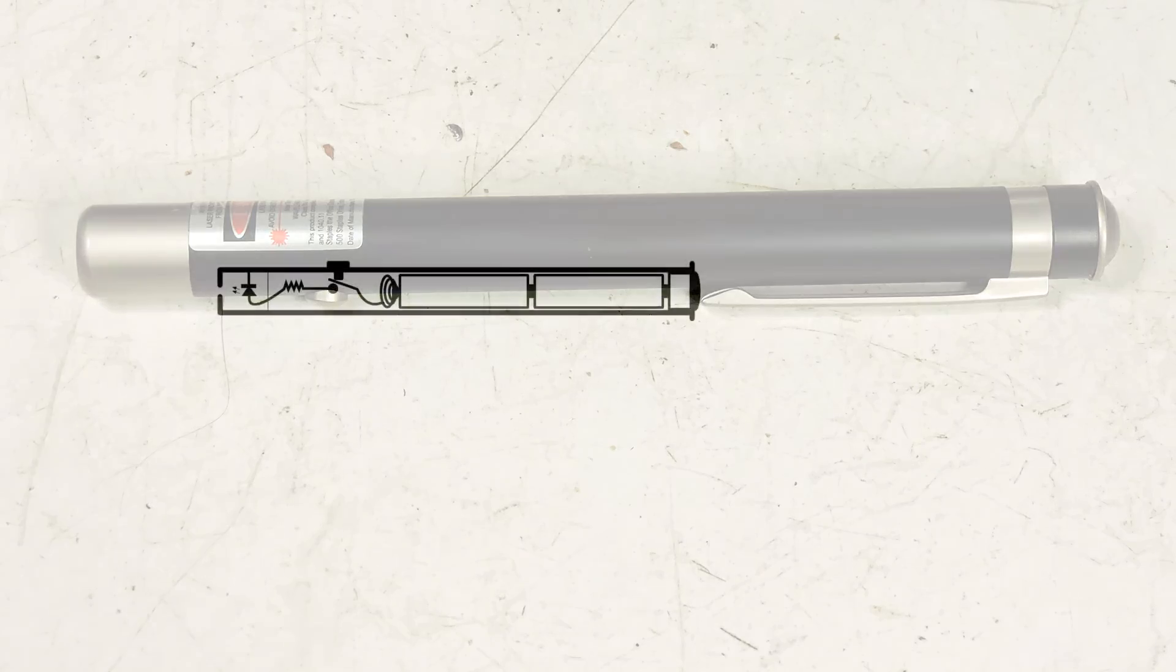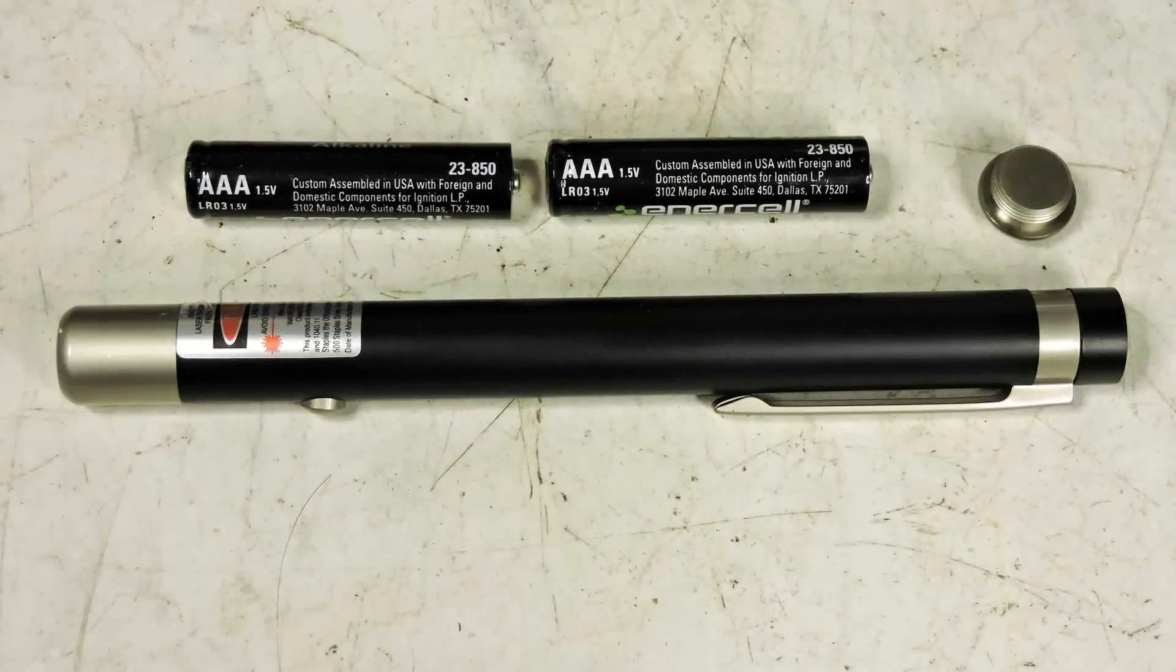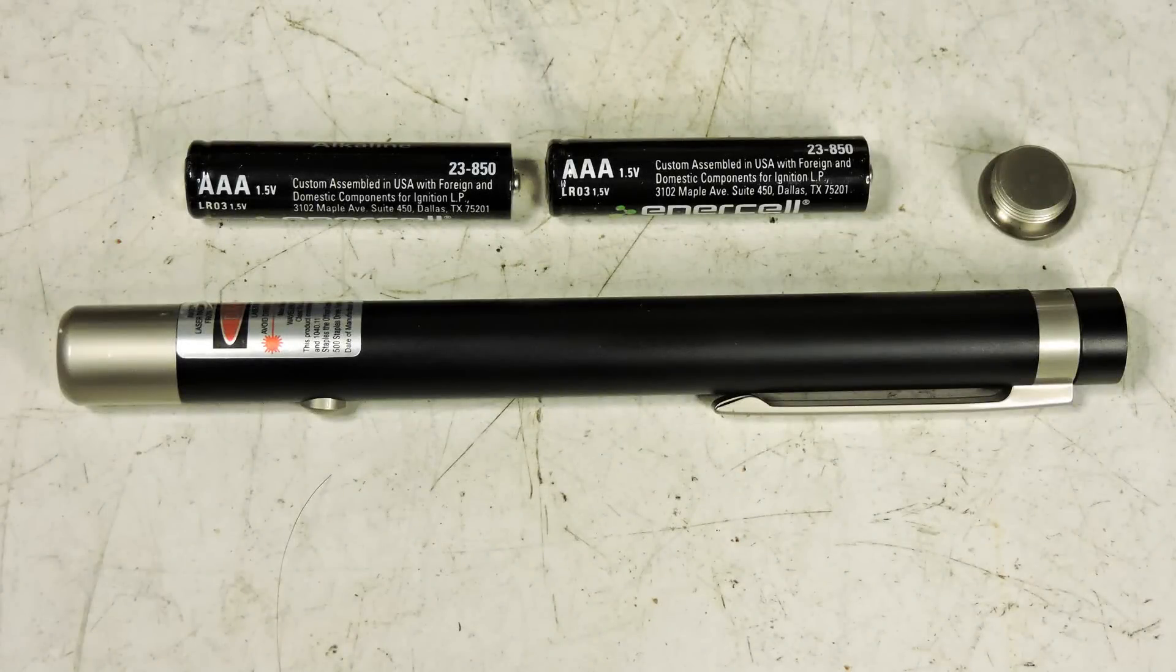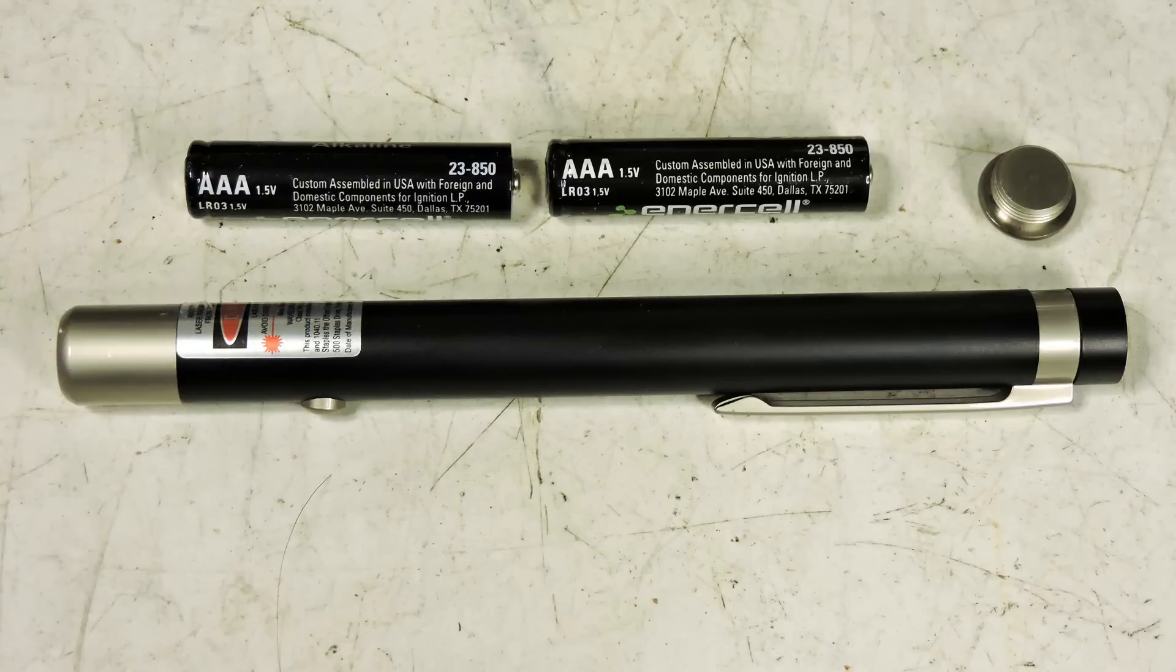As you can see on this drawing, I have two AAA batteries inside. When you push the button, the laser lights. So I took the batteries out, left the end cap at home, and took the empty laser to one of these big commercial stores that sells hardware and all kinds of stuff.